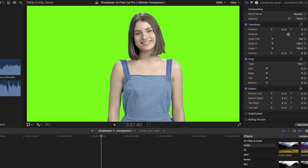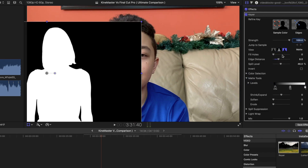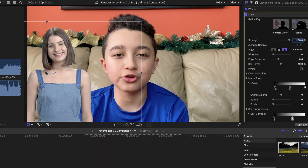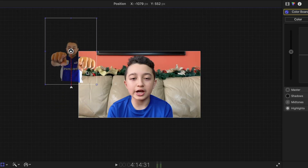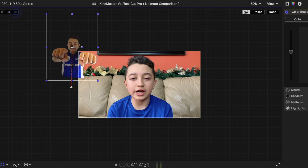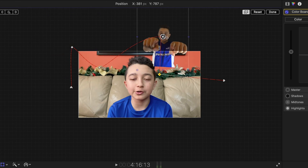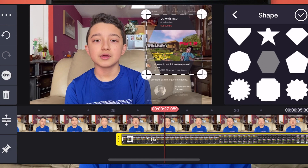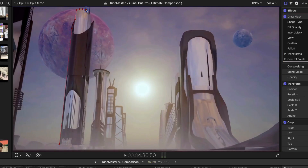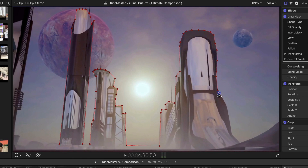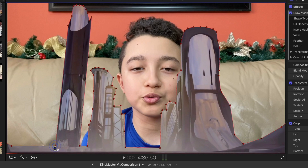As far as removing the green screen goes, both have good chroma key tools with adjustments for a clean result. Final Cut Pro allows more specific green screen removal. One additional feature Final Cut Pro has that KineMaster doesn't is the ability to see objects outside the frame, which is especially useful for animated videos or off-frame adjustments. Another feature is masking — KineMaster limits you to preset shape masks, while Final Cut Pro lets you make unlimited custom points for a mask, even hundreds of points for detailed work. This is one of the biggest differences between the two.